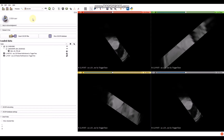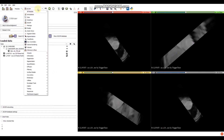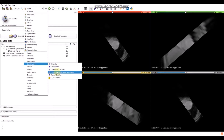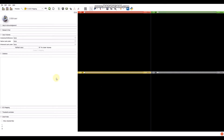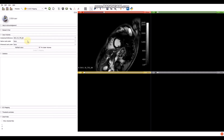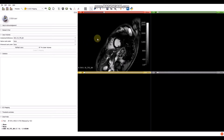Now we have to open the extension. Go to the extension browser and look in the quantification section. Here is the T1 and ECB Mapping extension. Here we have the input volumes. We have to select the uploaded volumes — click on it and select, in this case, the viability volume.